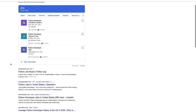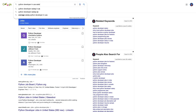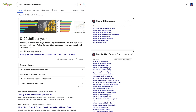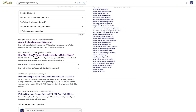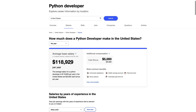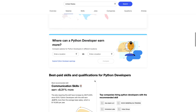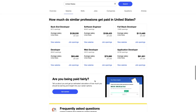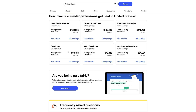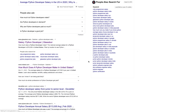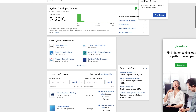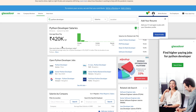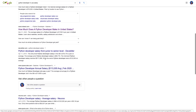Now let's do the same exercise for the United States, because a lot of Indians are looking for on-site opportunities there to earn in dollars. As you can see, the base pay for a junior Python developer in the US is around $88,000 per annum, which converts to roughly $8,000 to $8,500 per month. The overall range is anywhere from $75,000 to $90,000 per annum depending on the state and company.